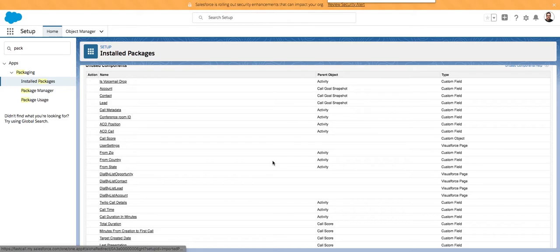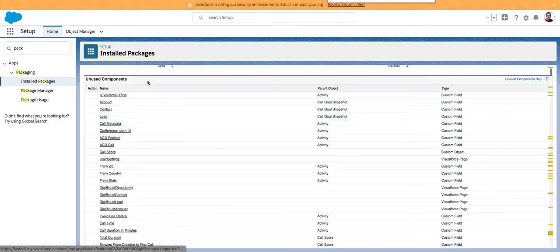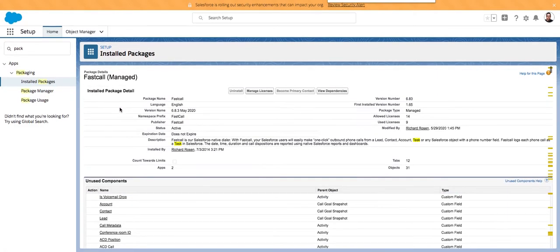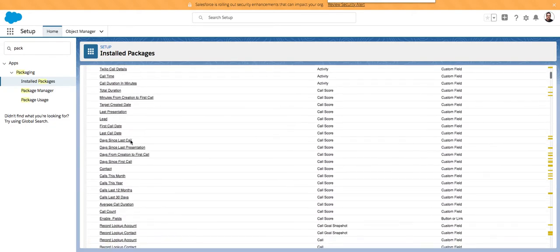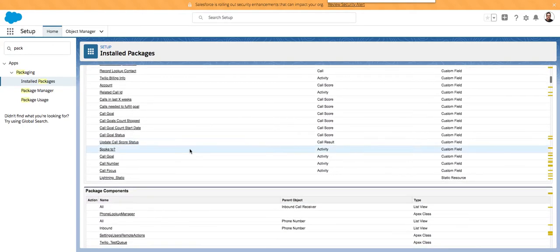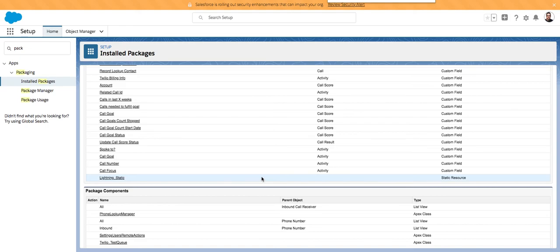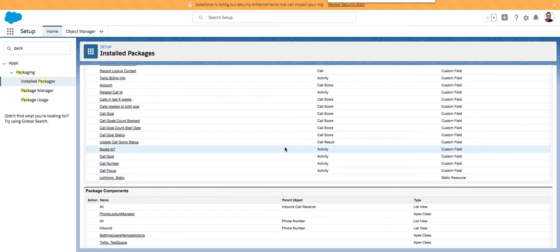When a partner deletes something from the package, you can see here 'unused components' — these are deleted items. Salesforce is saying these are unused components. So when I'm looking at what's installed in FastCall, these are things that have been deleted. What Salesforce says is: if you were to install our application new today, you would see nothing here because everything in the package is current and these artifacts are not being installed — but they were at one time. You'll see that a lot of them are on the activity record, which is the task.